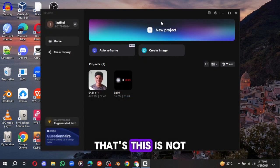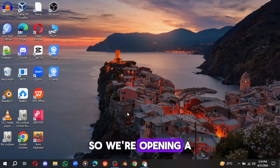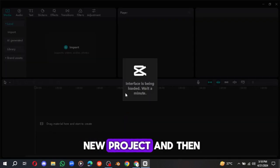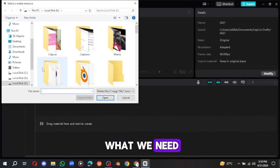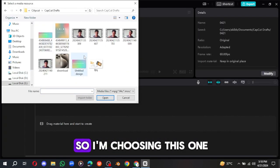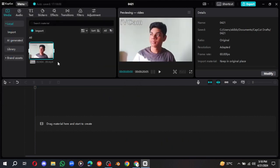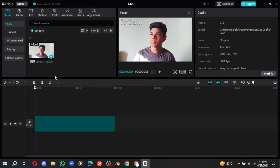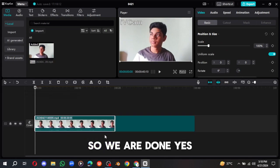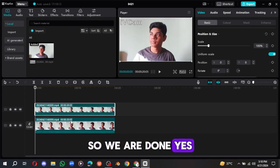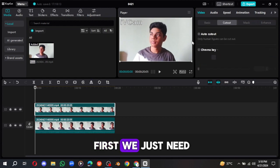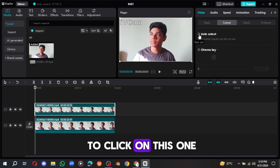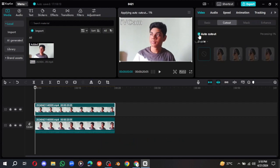We just need to open up a new project. Let's open a new project and then what we need, we need a video. So I'm choosing this one. All right, so we are done. And the first, we just need to click on this one, auto cutout.